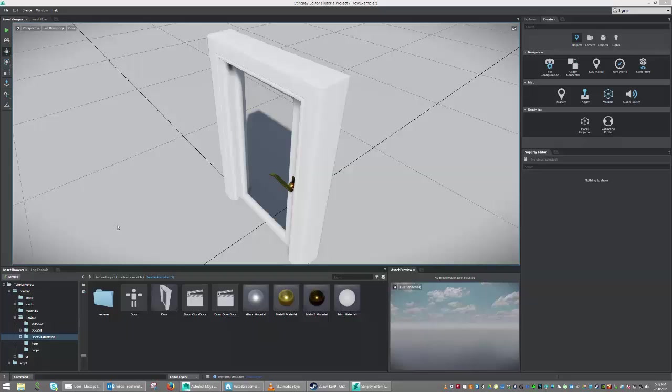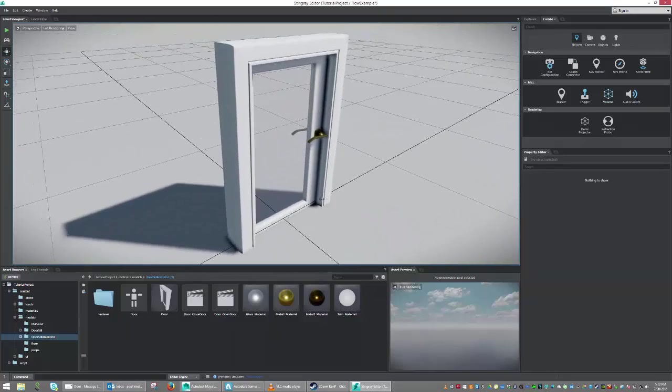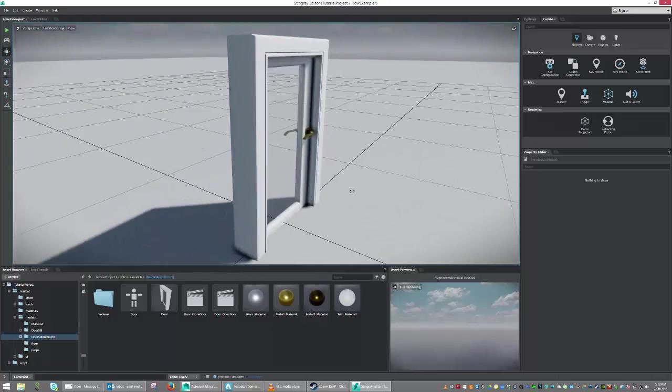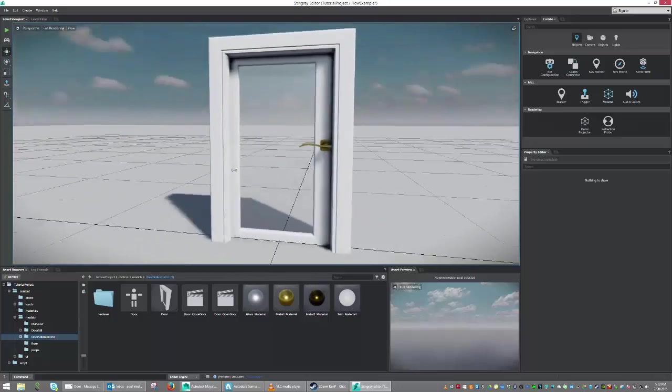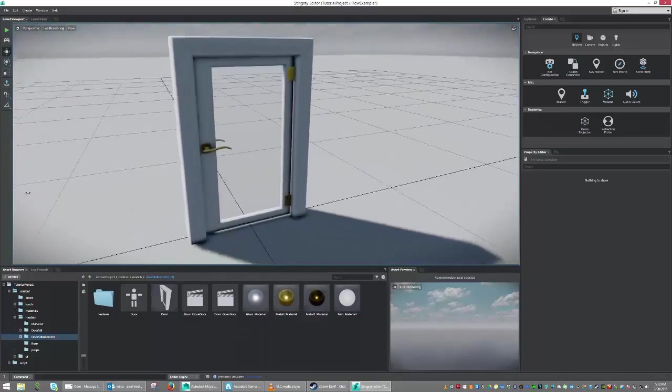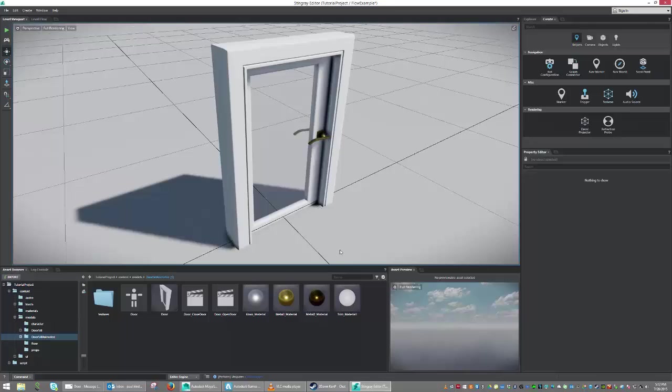In our last lesson, we covered the idea of importing an animated object, and now what we're going to do is utilize flow to trigger the animation.